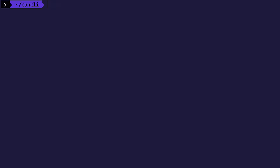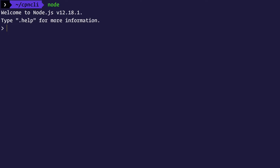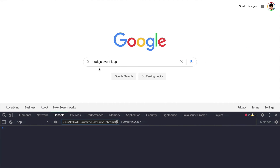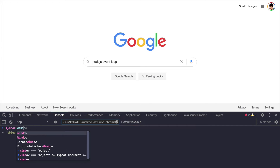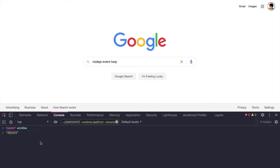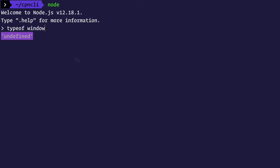Whenever you want to go inside the Node read-evaluate-print loop, you can just type in 'node' — provided you have Node installed — and it will take you inside the REPL. For example, if you type in 'typeof window', you will see that window is basically undefined in Node.js. If you type the same thing in your browser, you will see that window is actually an object inside of your browser.